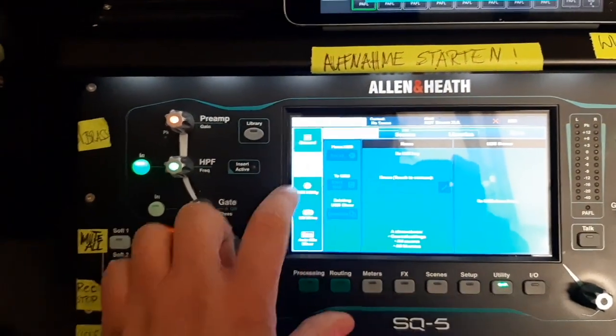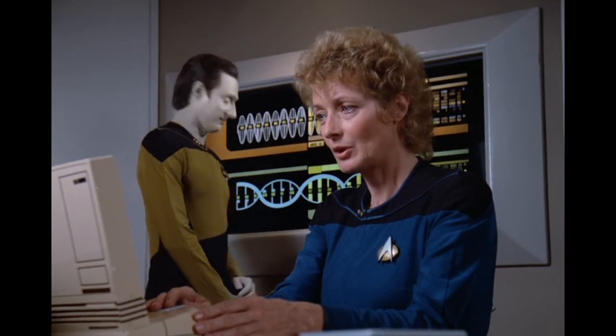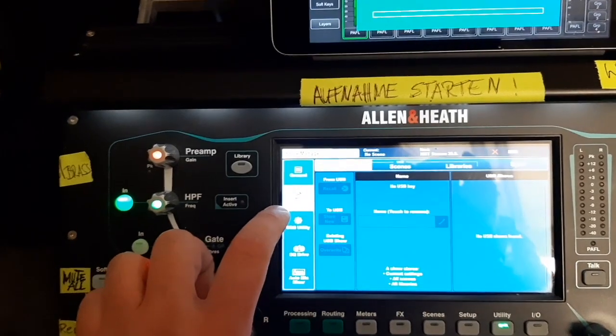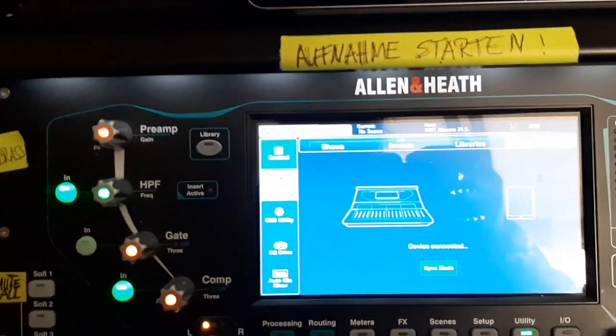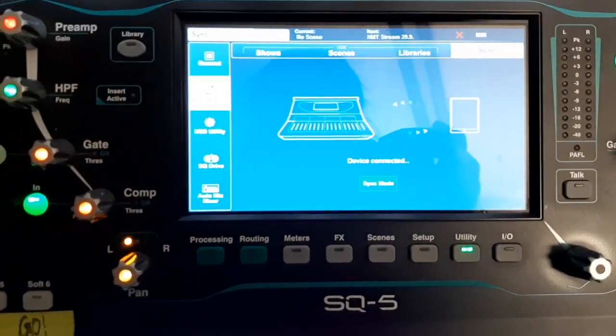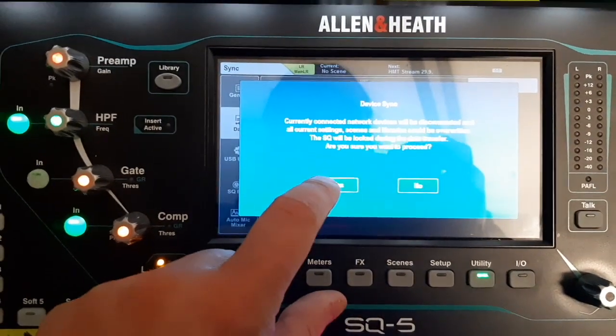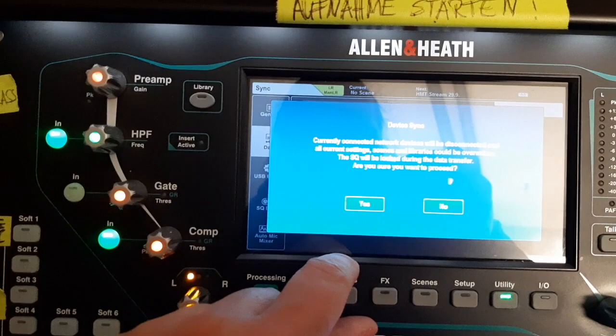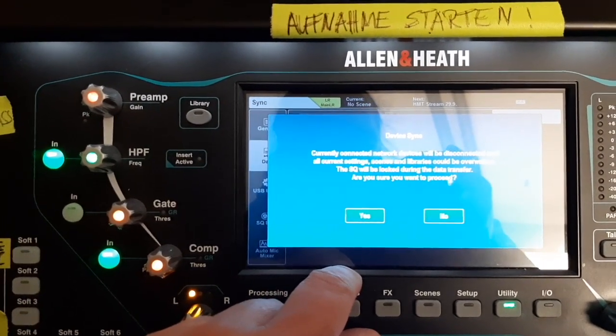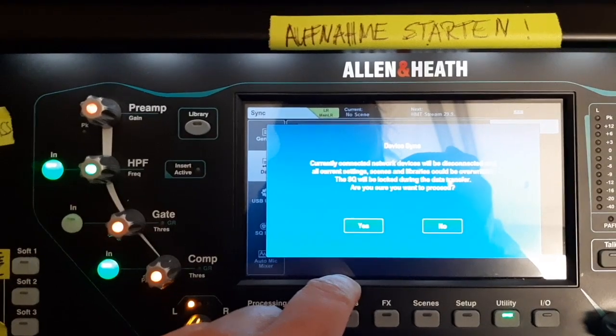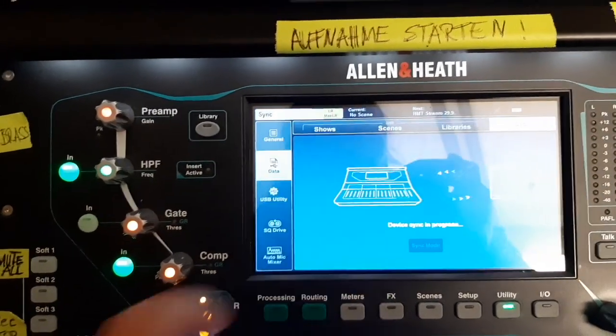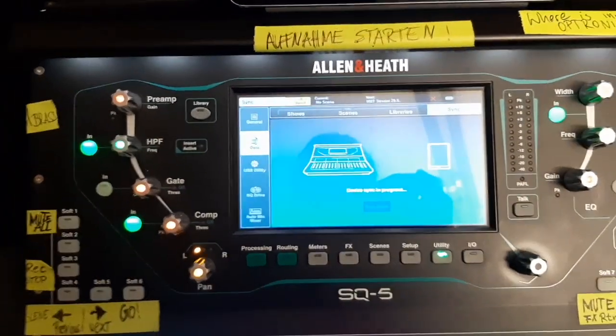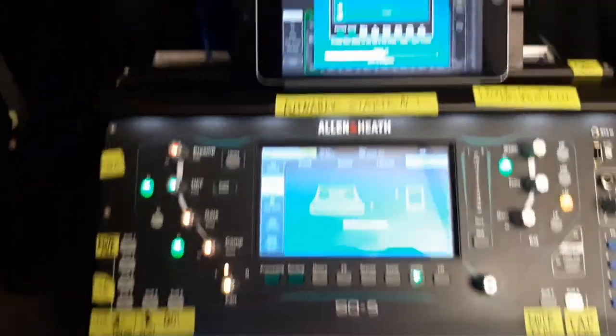So let's go utility, data. It is pronounced data. This is where we are right now. Go to the sync screen. As you can see, it says device connected, sync mode. Currently connected network devices will be disconnected and all current settings, scenes, libraries could be overwritten. The SQ will be locked during the data transfer. Are you sure you want to proceed? Yes, please. And now the sync is in progress. As you can see, all shows are now being copied.